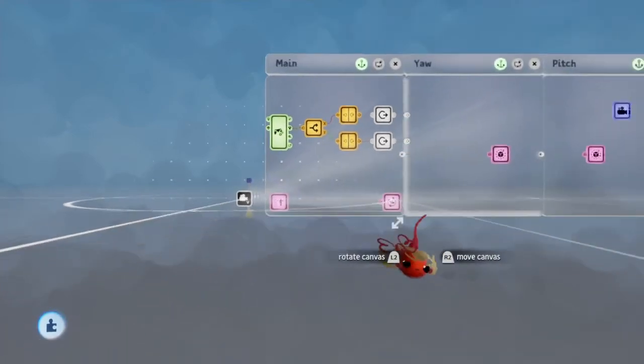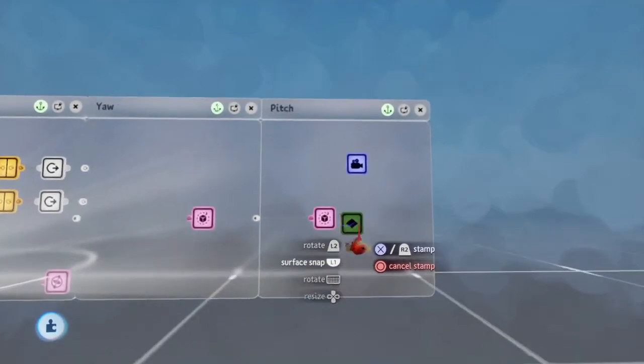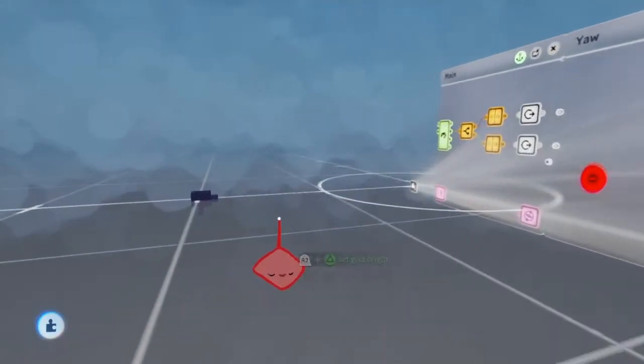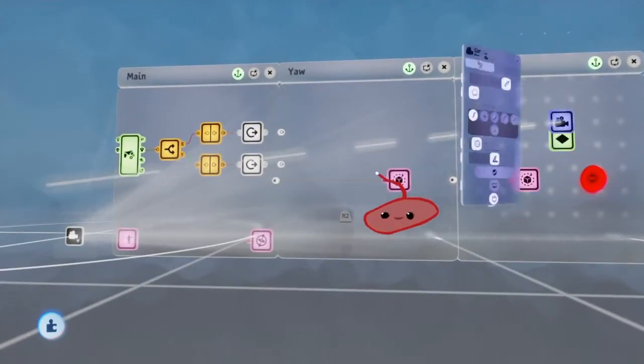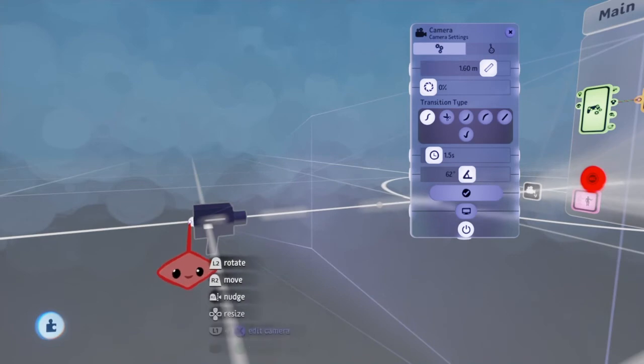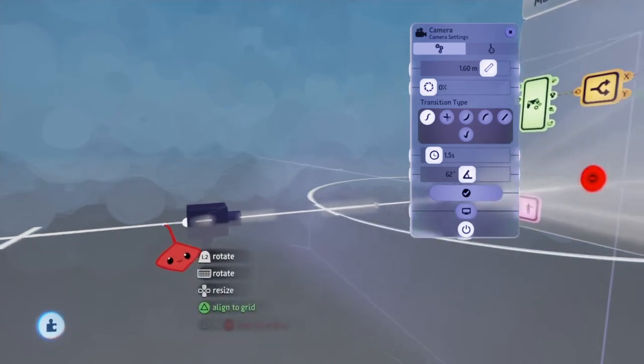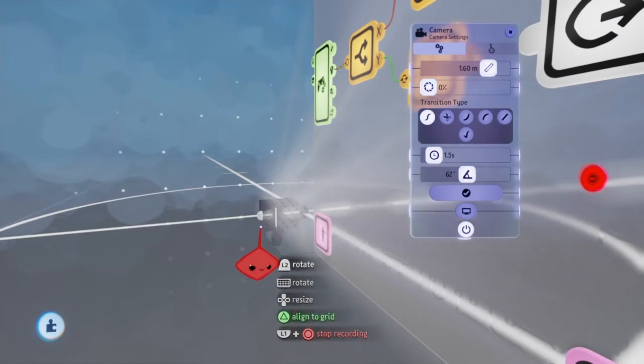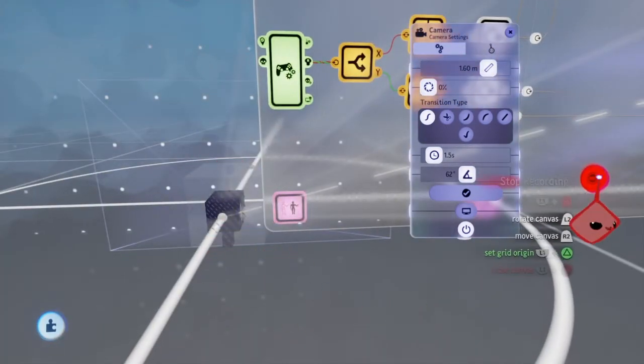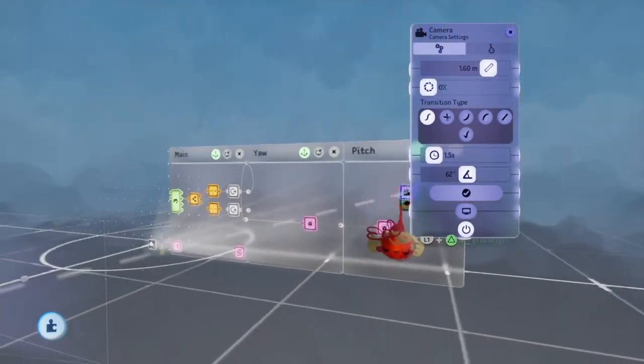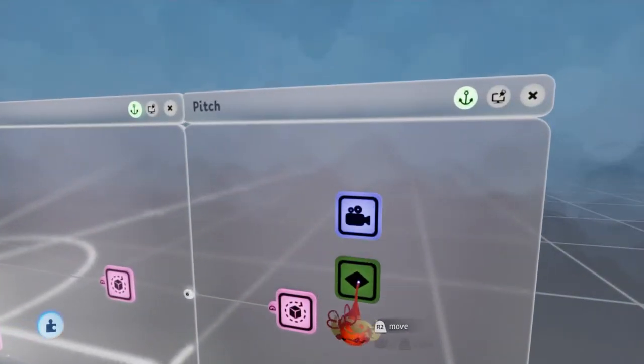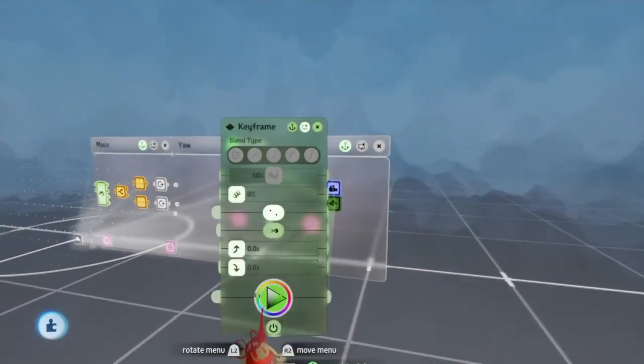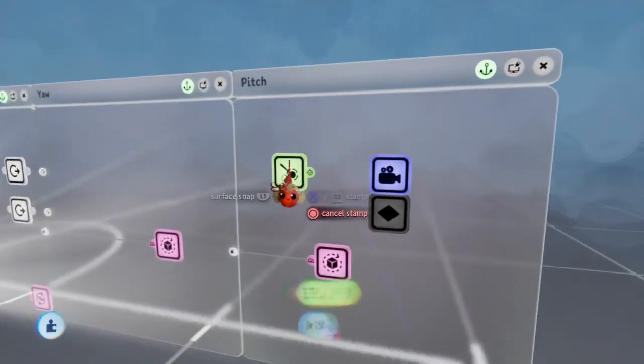Alright, final step: pull out a keyframe and open up the camera microchip so that you can grab this part of the camera. Now grab this ball in the back of the camera and pull it towards the box, like right around here. And then click that button over there to end the keyframe and then press the left analog stick to reset the scene.